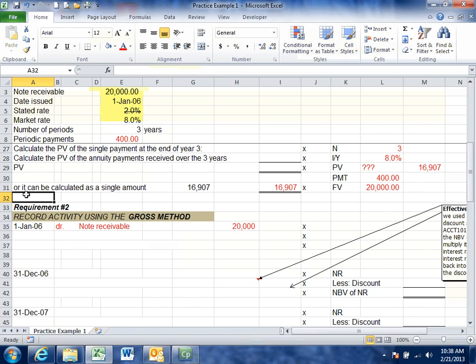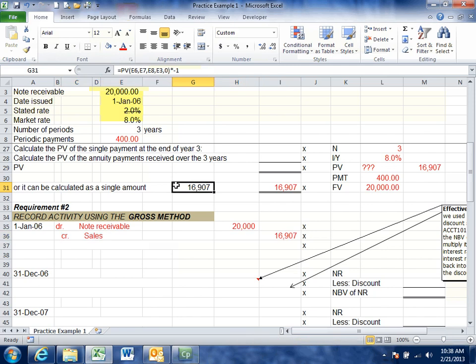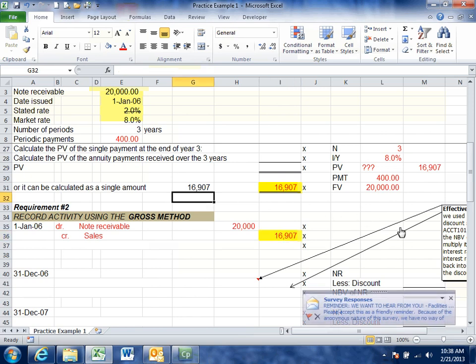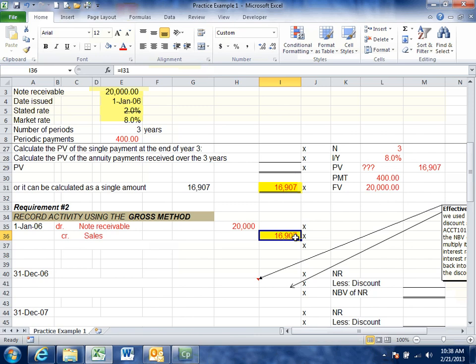Since we're accepting this note back for services rendered, instead of debiting AR and crediting service revenue, we take back this note. We need to record an offset to our revenue. The credit to revenue is always equal to the present value of the note — whether you're doing the gross or net method. So we debit note receivable at the gross amount of $20,000 and credit sales revenue at the present value of $16,907. That will be the same every single time.